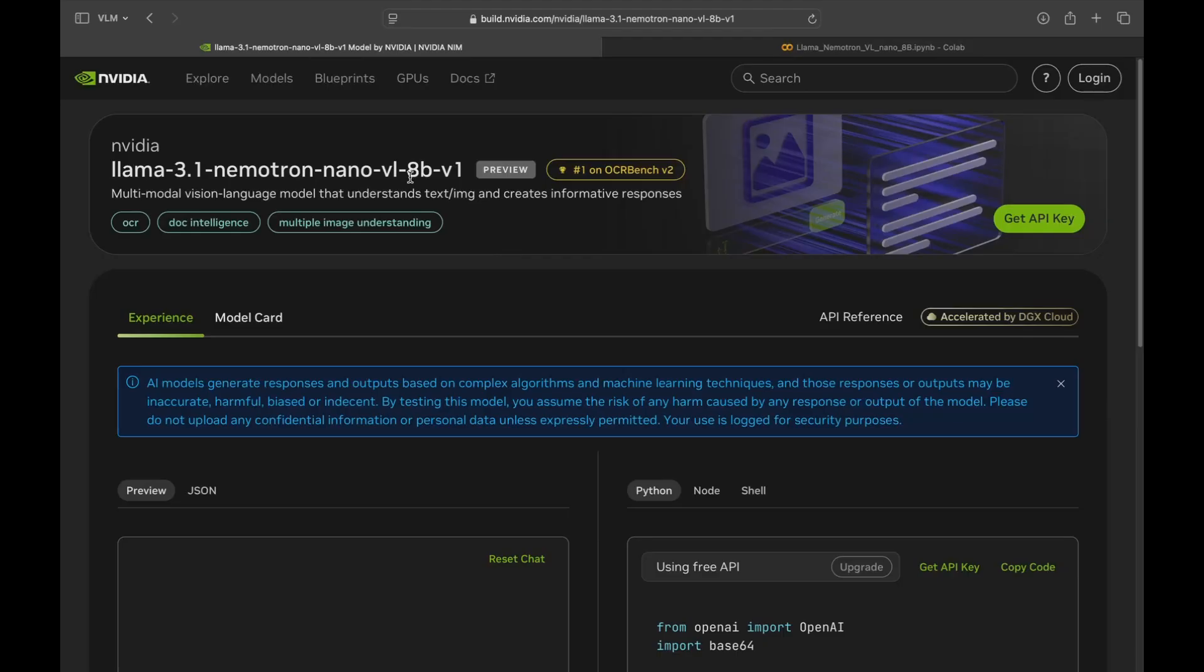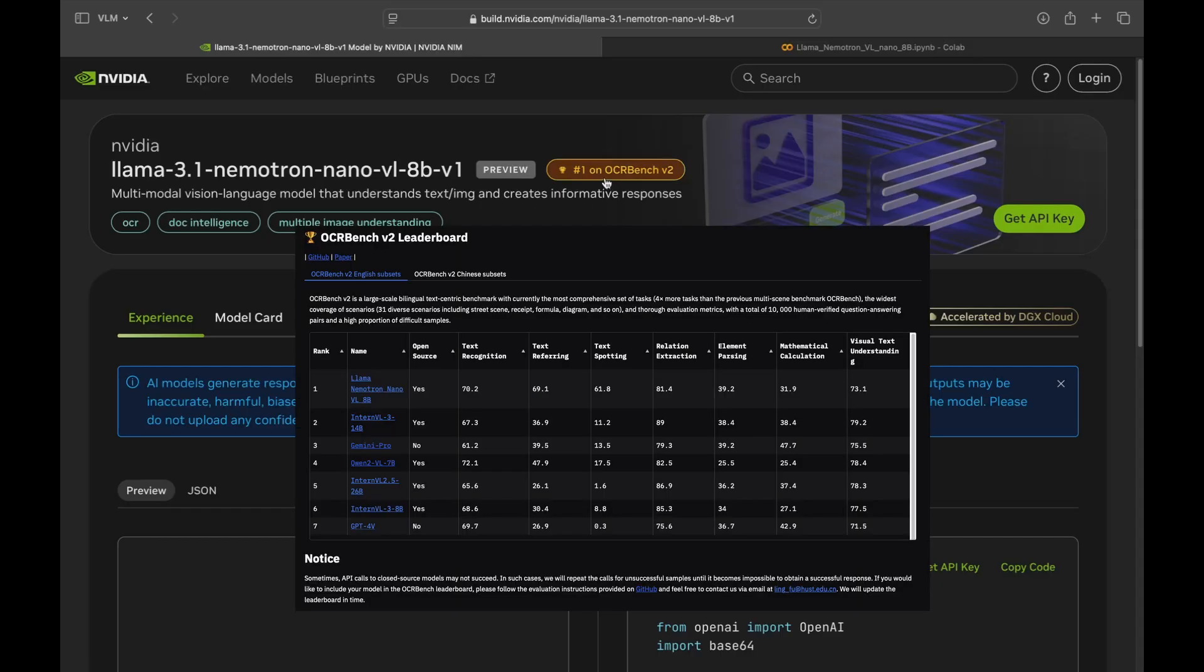It's a powerful, compact vision language model designed specifically for multimodal document intelligence. This model excels in extracting and understanding information from complex documents like invoices, receipts, contracts, and many more. For its 8 billion parameter size, it crushed other models on OCR bench V2, topping the charts.